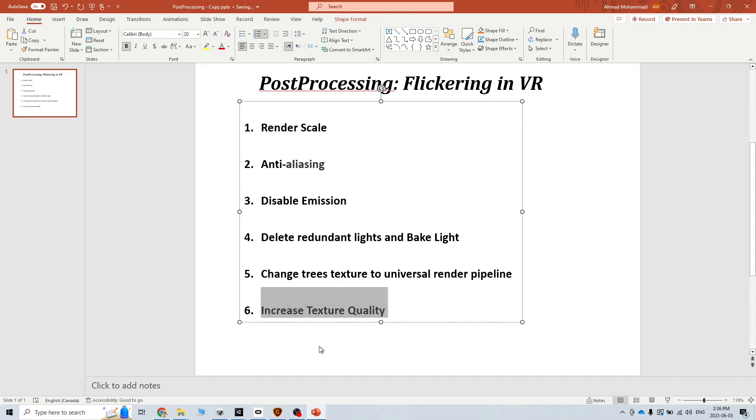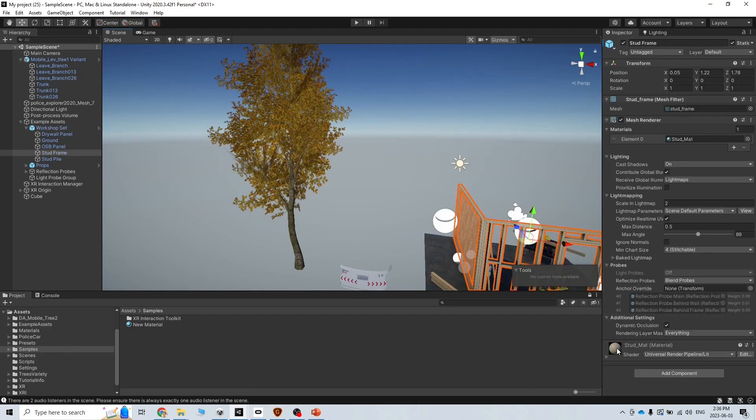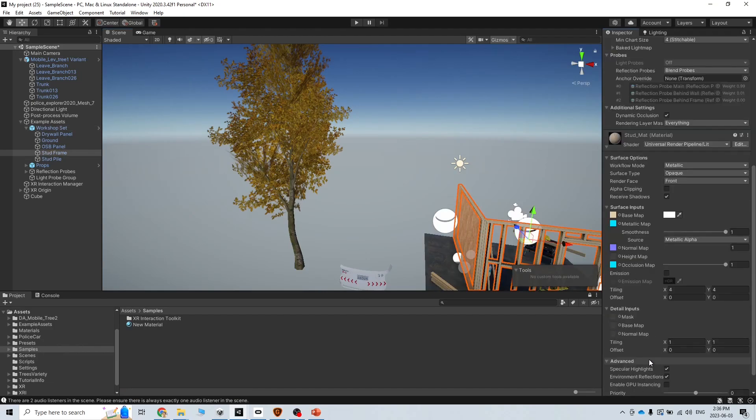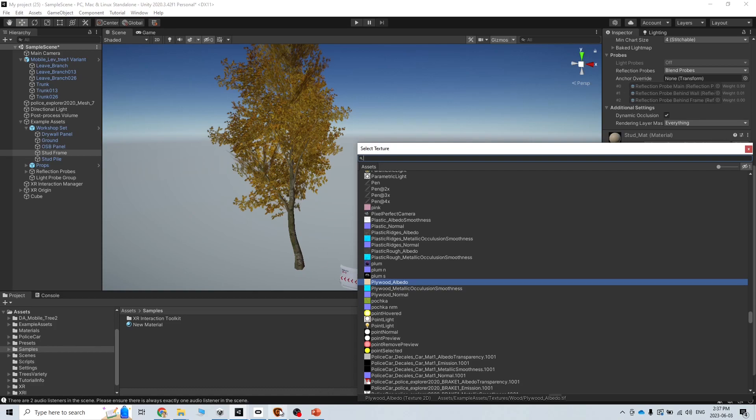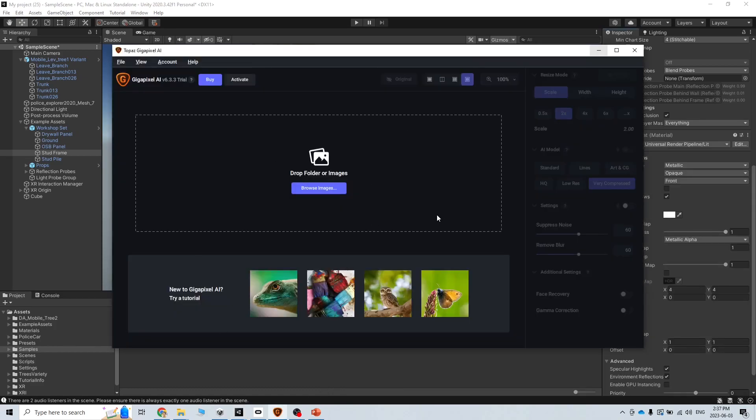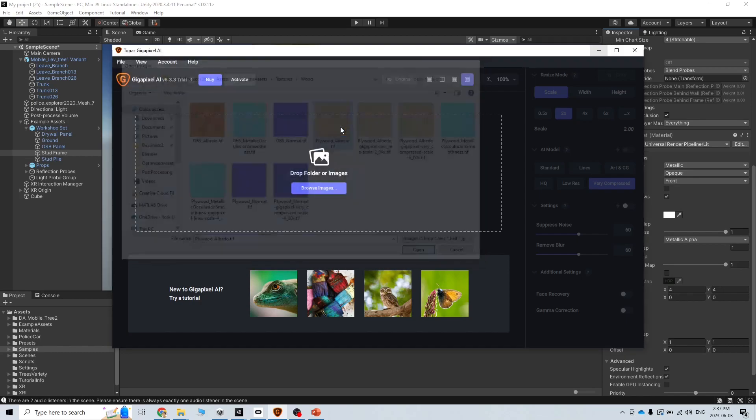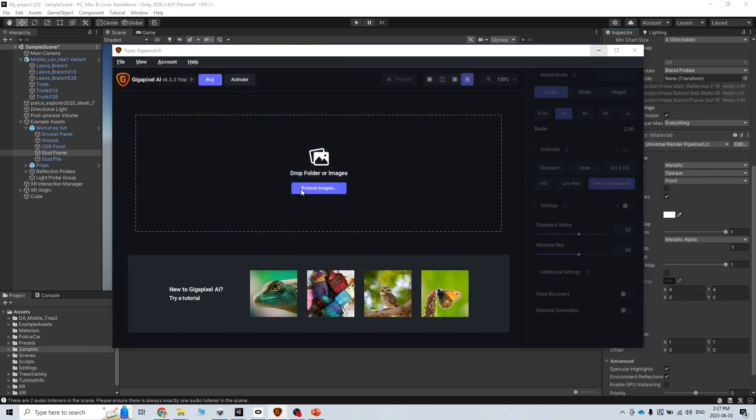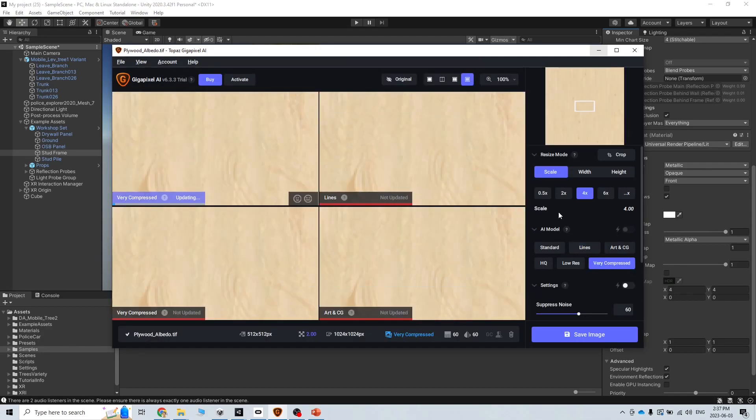One more thing is increase the texture quality. We have for example the texture quality for this one. If you go and see this texture, it might have a low resolution and you can also increase the resolution. There are some softwares like Topaz Gigapixel. You can use this kind of software to increase the texture resolution.